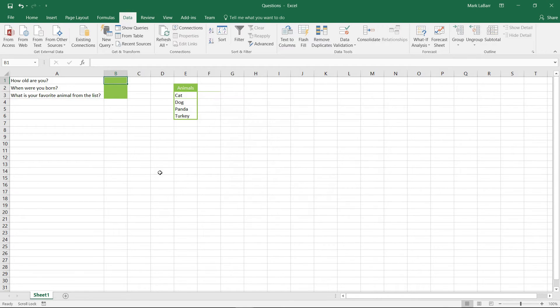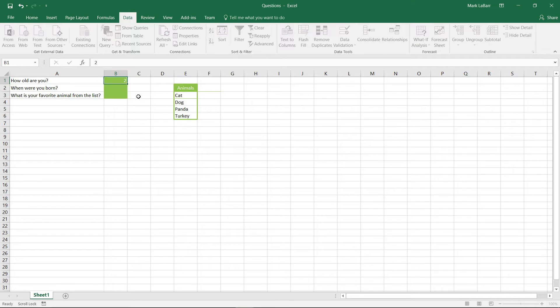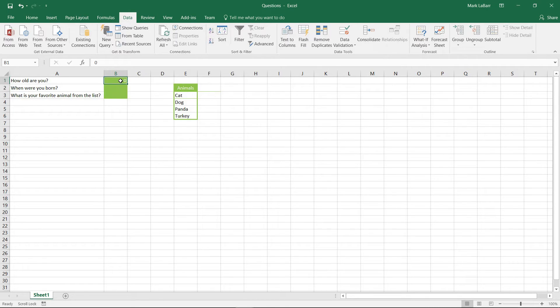So hit OK and we can type in something here. Type in a two and you can see that works. Zero works as well.